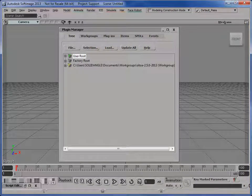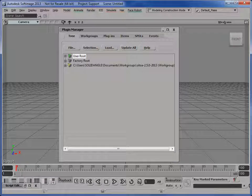Hi, this is Steve Blair from Solid Angle Support, and in this video I'm going to take a look at upgrading from SI2A 2.5 to SI2A 2.6.